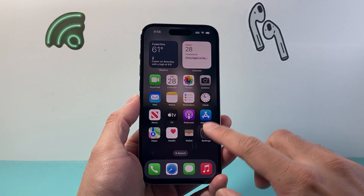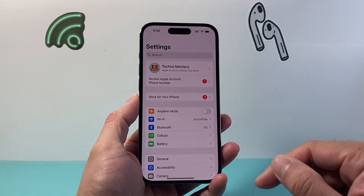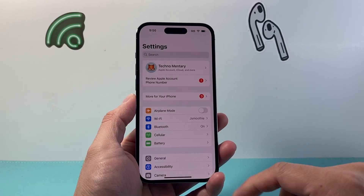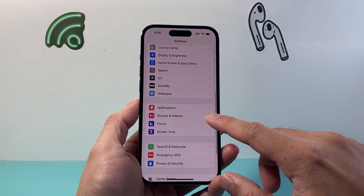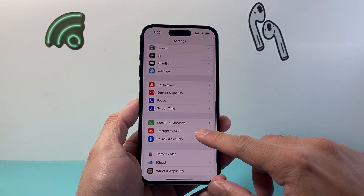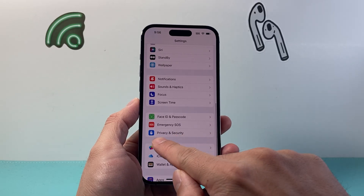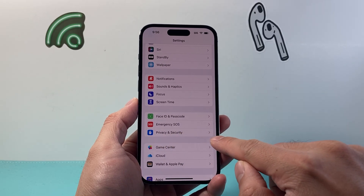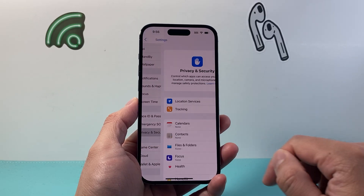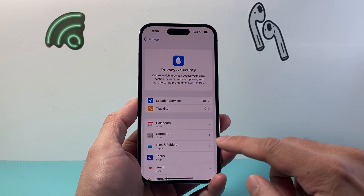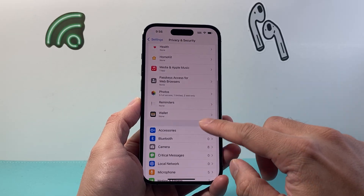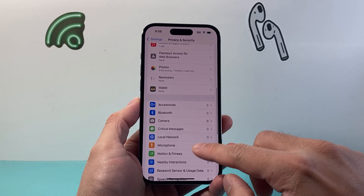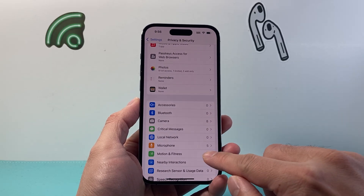So first thing you're going to want to do is go into your settings on your iPhone. From your settings, scroll down to Privacy and Security. Once you tap on Privacy and Security, scroll a little bit further down to the microphone section.